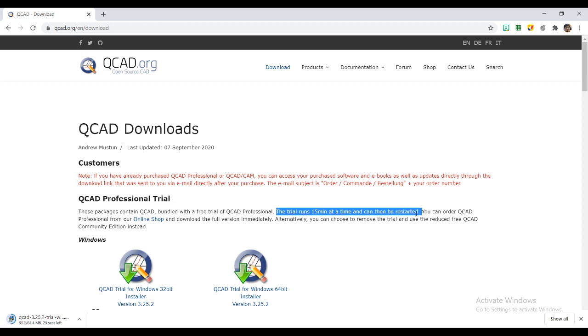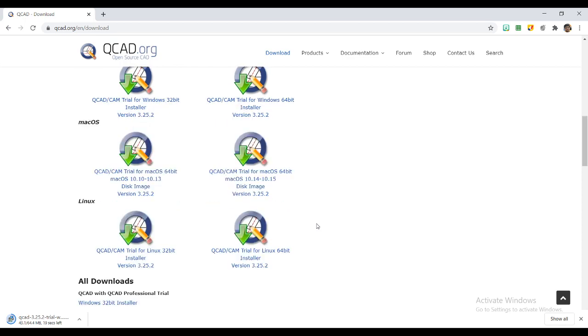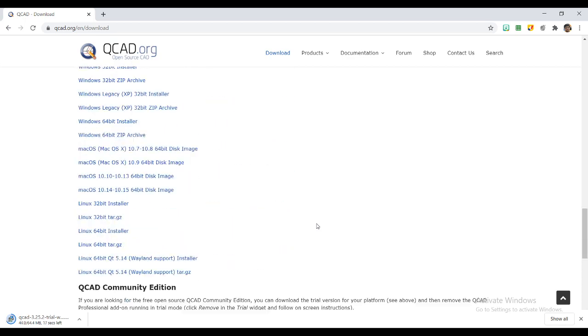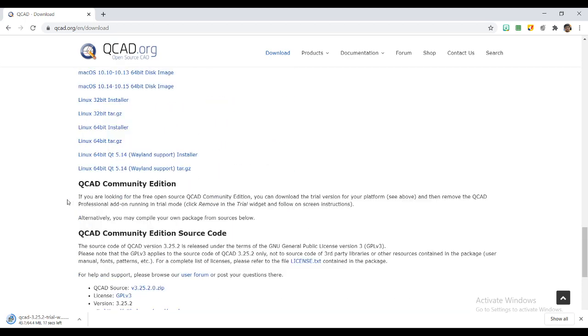You can just go and shop the professional version if you want. Below, you will find something called QCAD community edition. This is the free or open source version which they are providing.